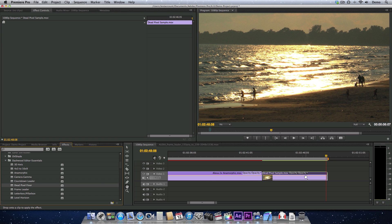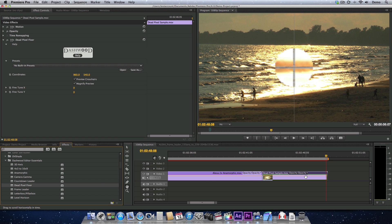Of course, we're in Premiere Pro, but it works exactly the same way in Final Cut Pro 7, Final Cut Pro 10, After Effects, and Motion.